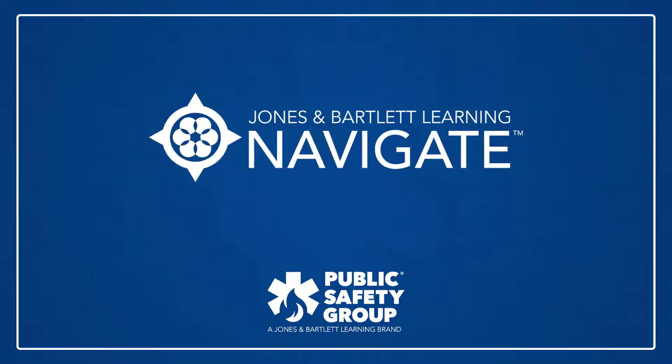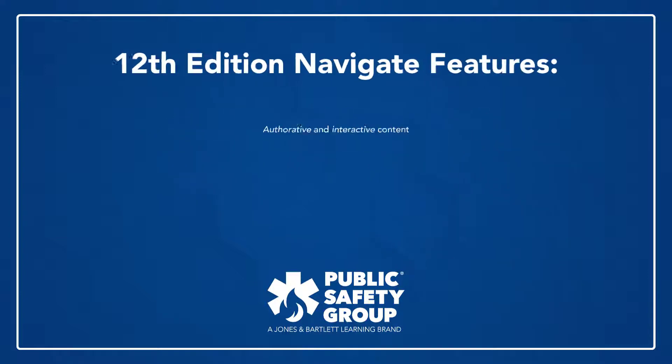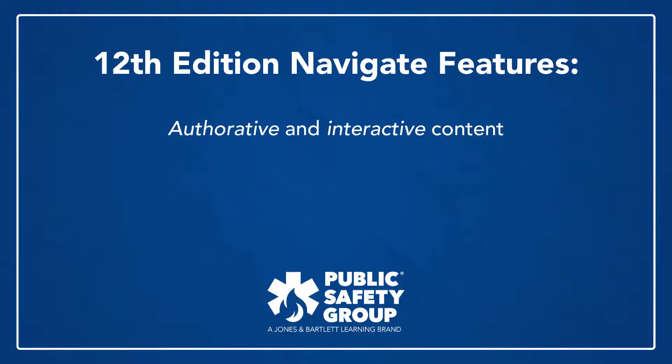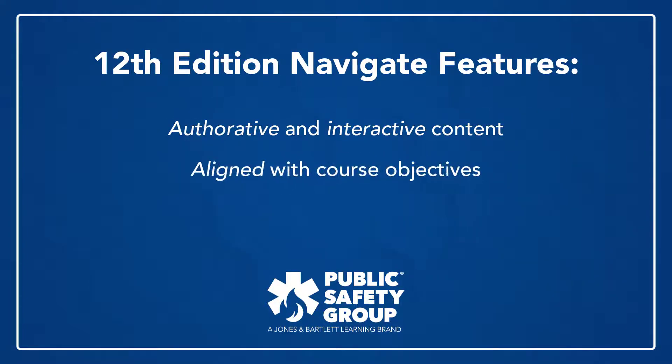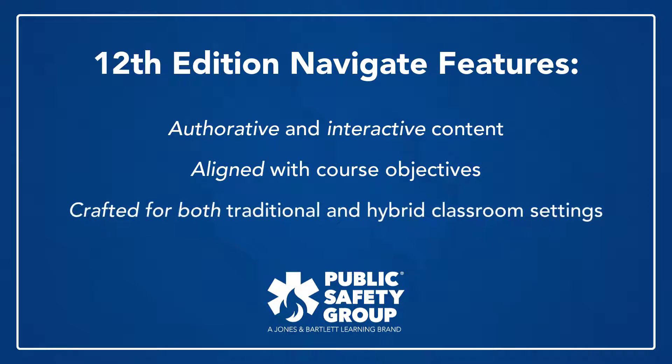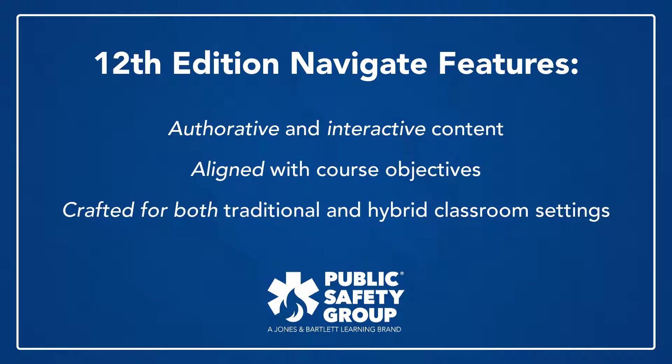Navigate is the Public Safety Group's online platform bringing together the powerful organizational tools of a learning management system with authoritative and interactive content aligned to course objectives. The 12th edition's Premier Package was expressly crafted as a comprehensive and best-in-class solution for a traditional or hybrid classroom setting.